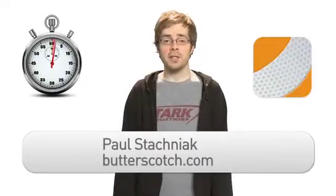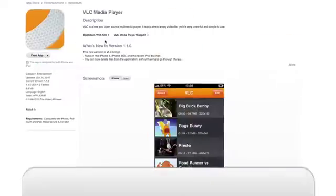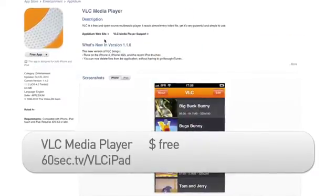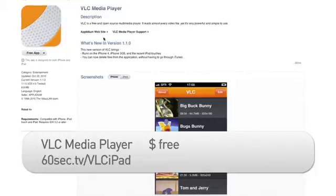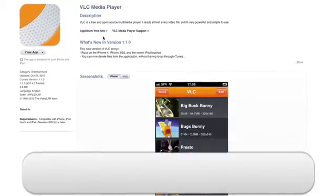Hey, I'm Paul Stachnak from Butterscotch.com. So the iPad is great and all, but it does come with some noticeable limitations, namely video codecs. Now luckily the good people at VLC have designed the aptly named VLC Media Player, a new app that allows you to play everything from DivX movies to Windows Media.